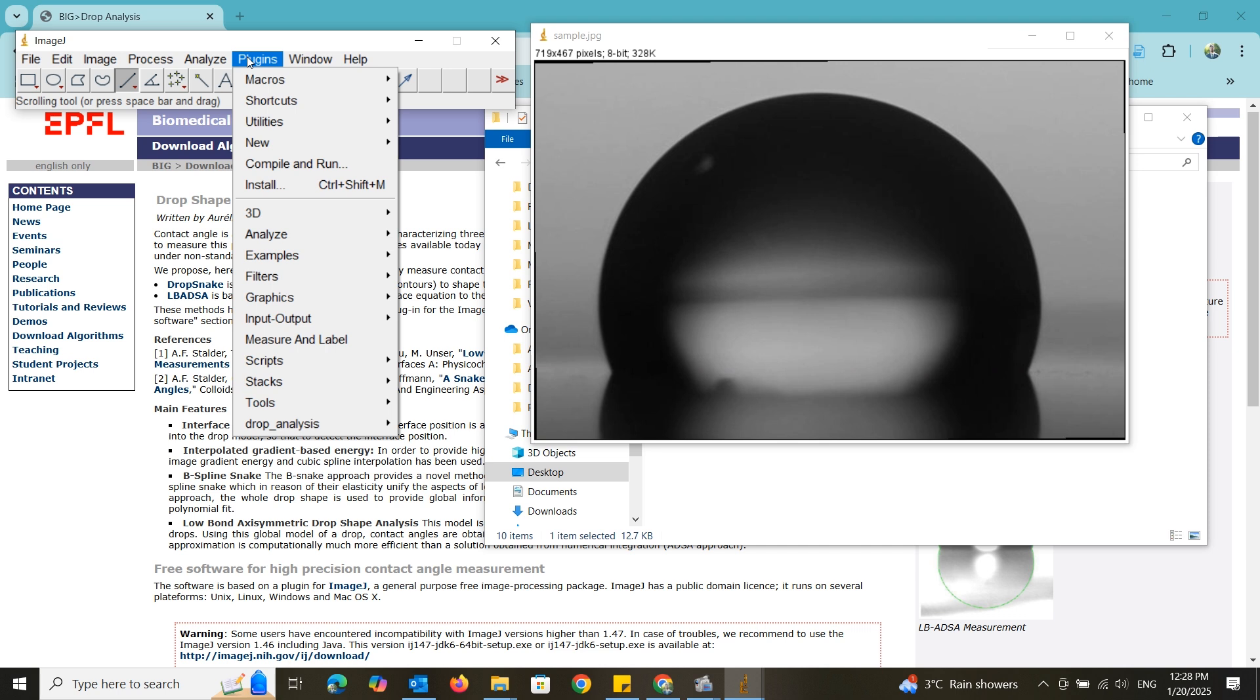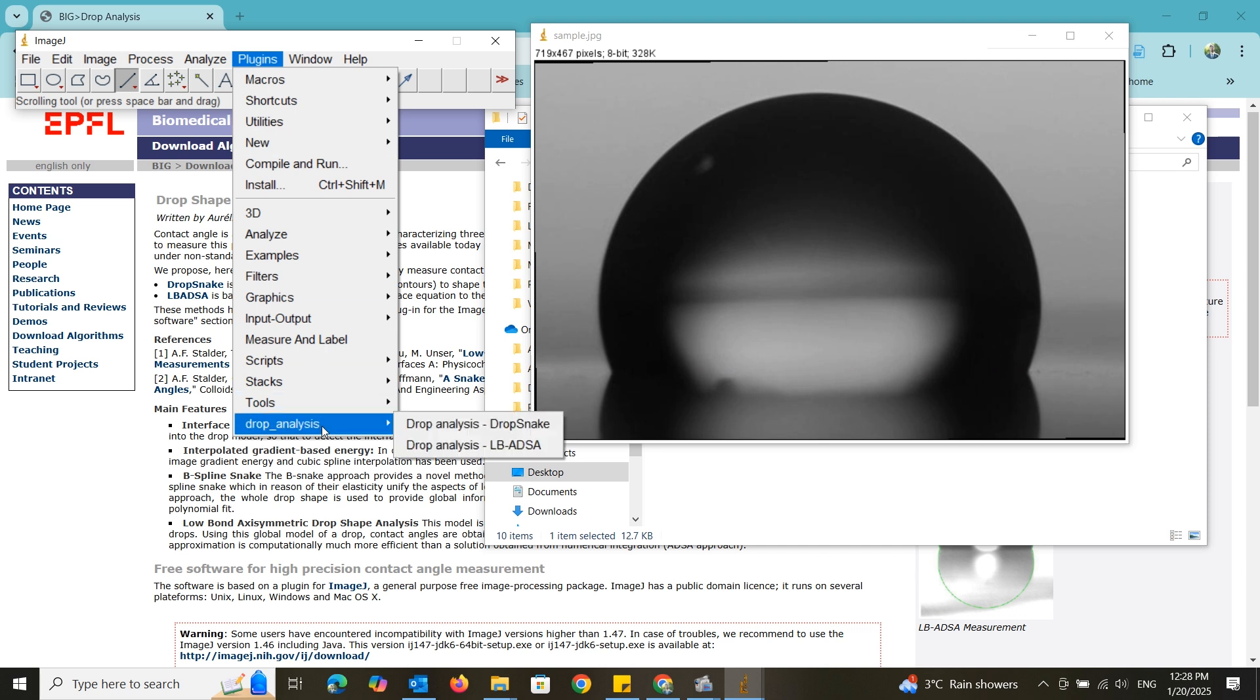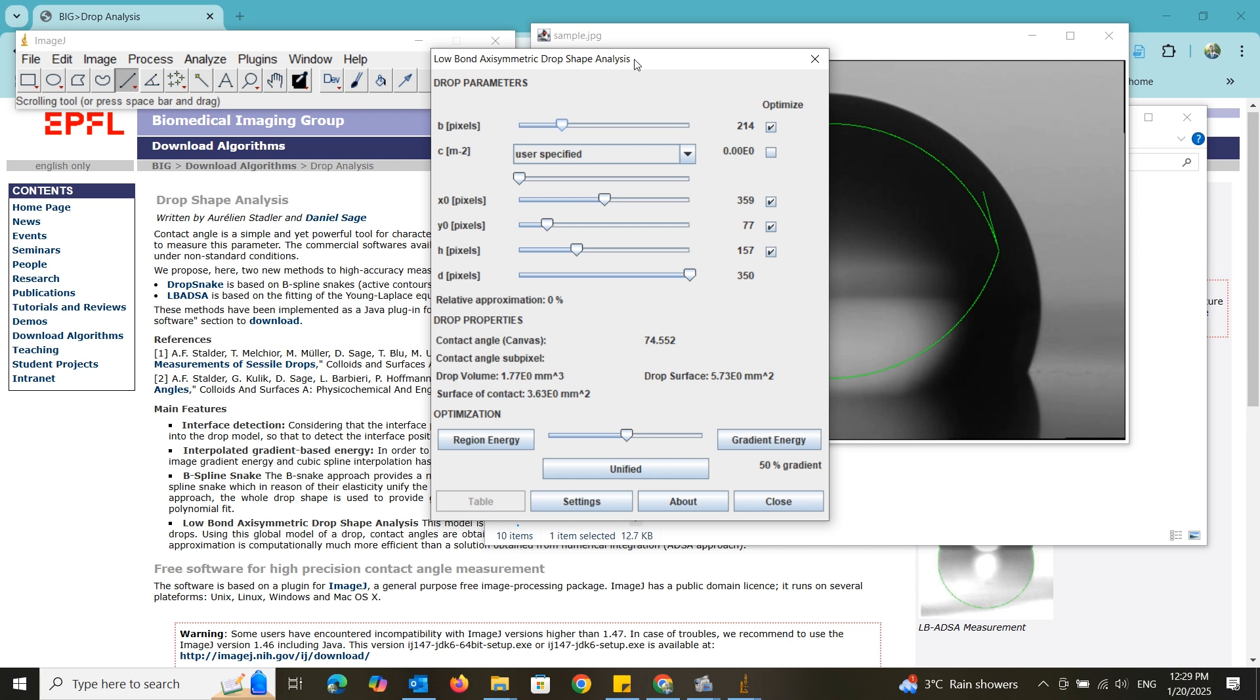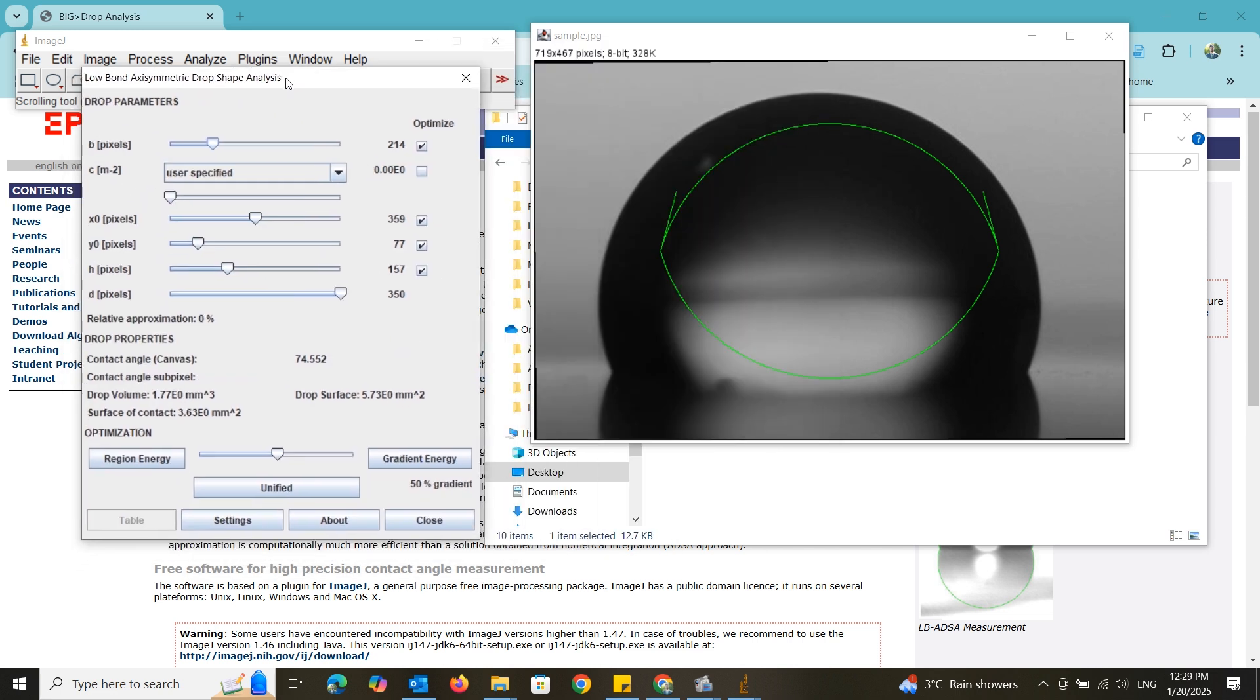Now go to the plugins, drop analysis and LBADSA. Now you have to perfectly align the simulated curve on the liquid drop.